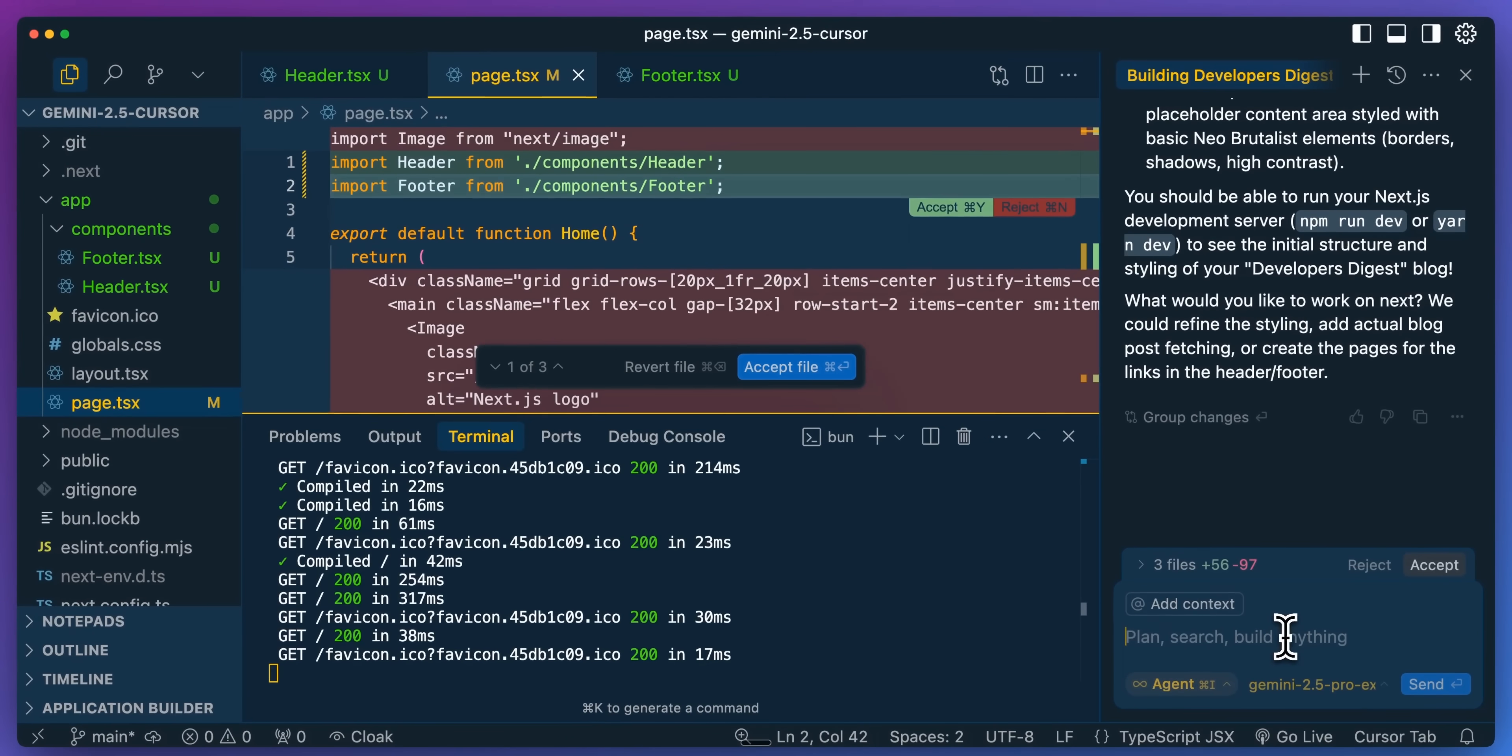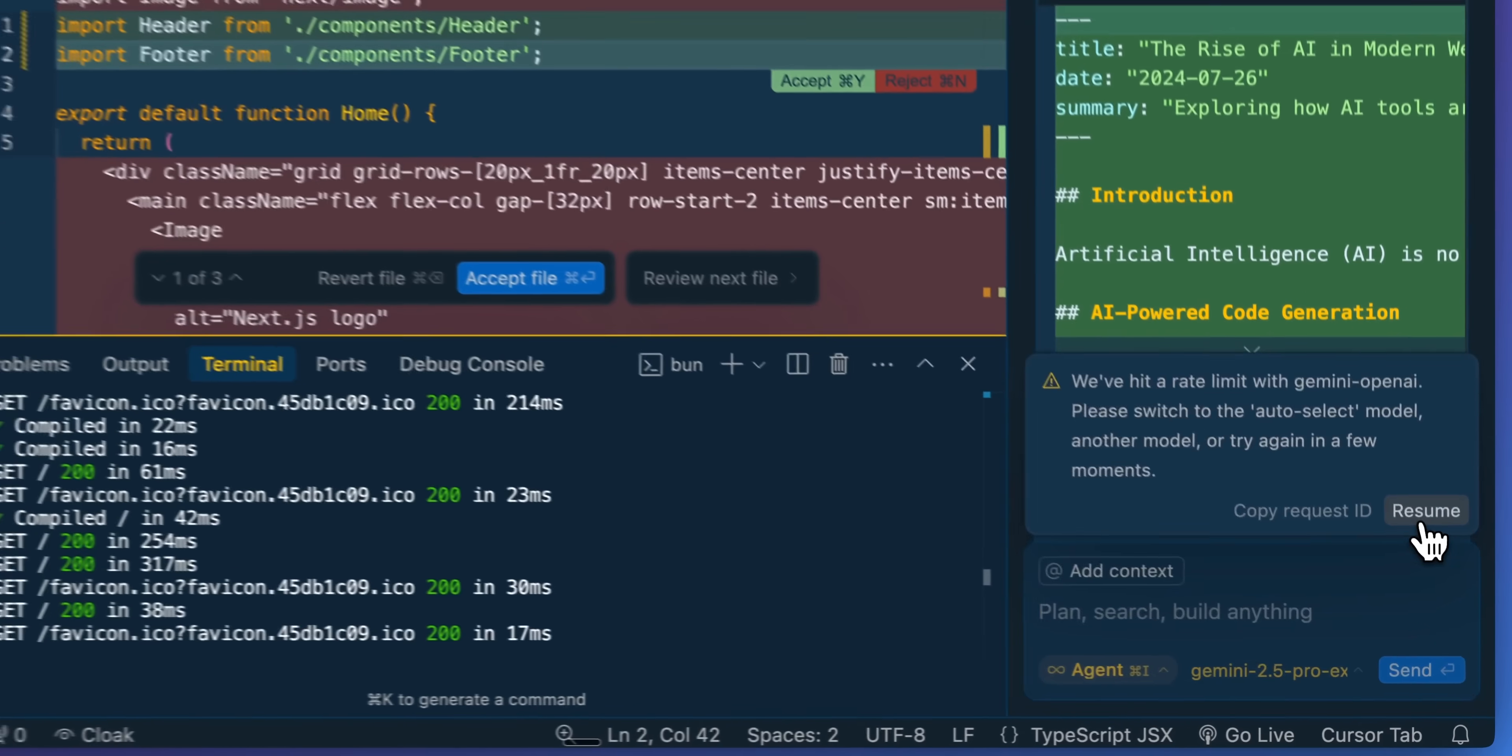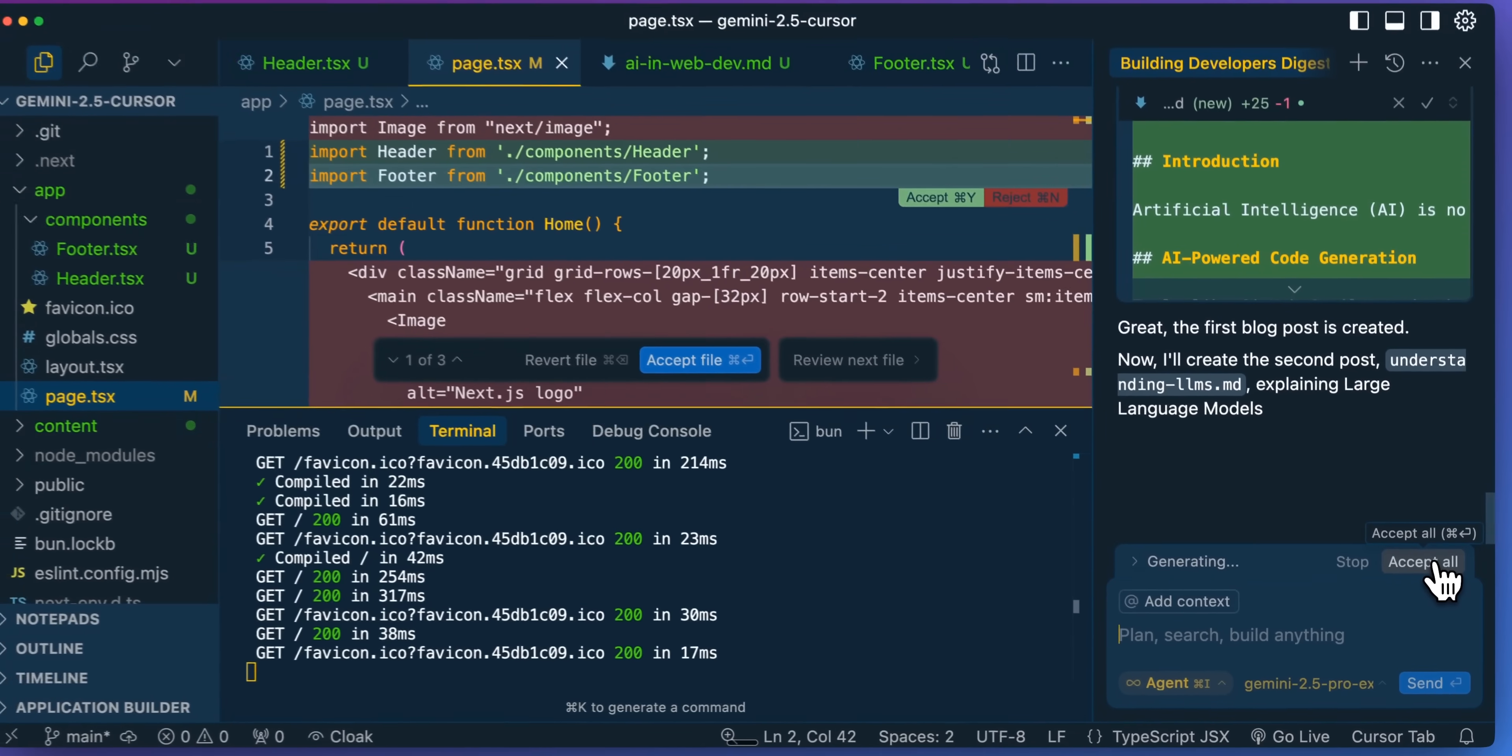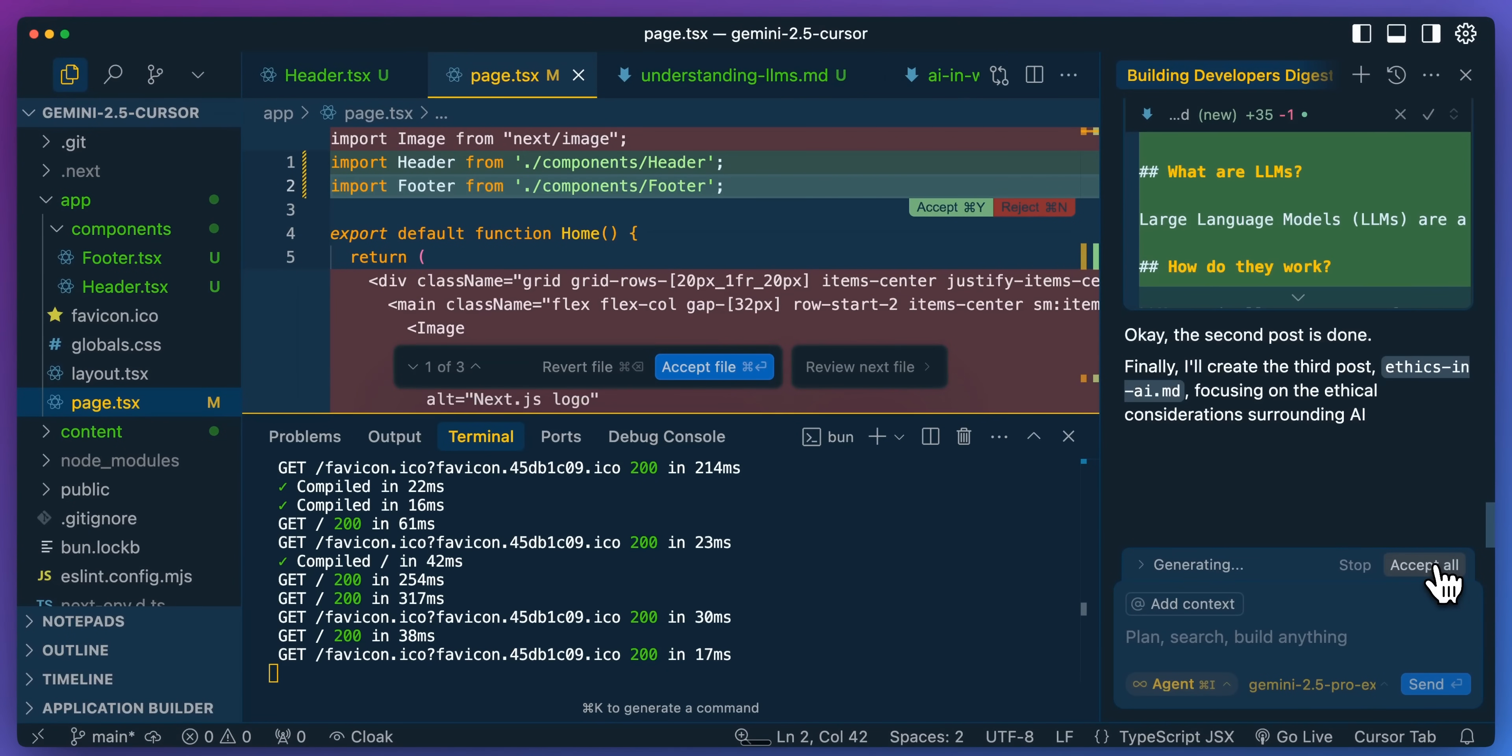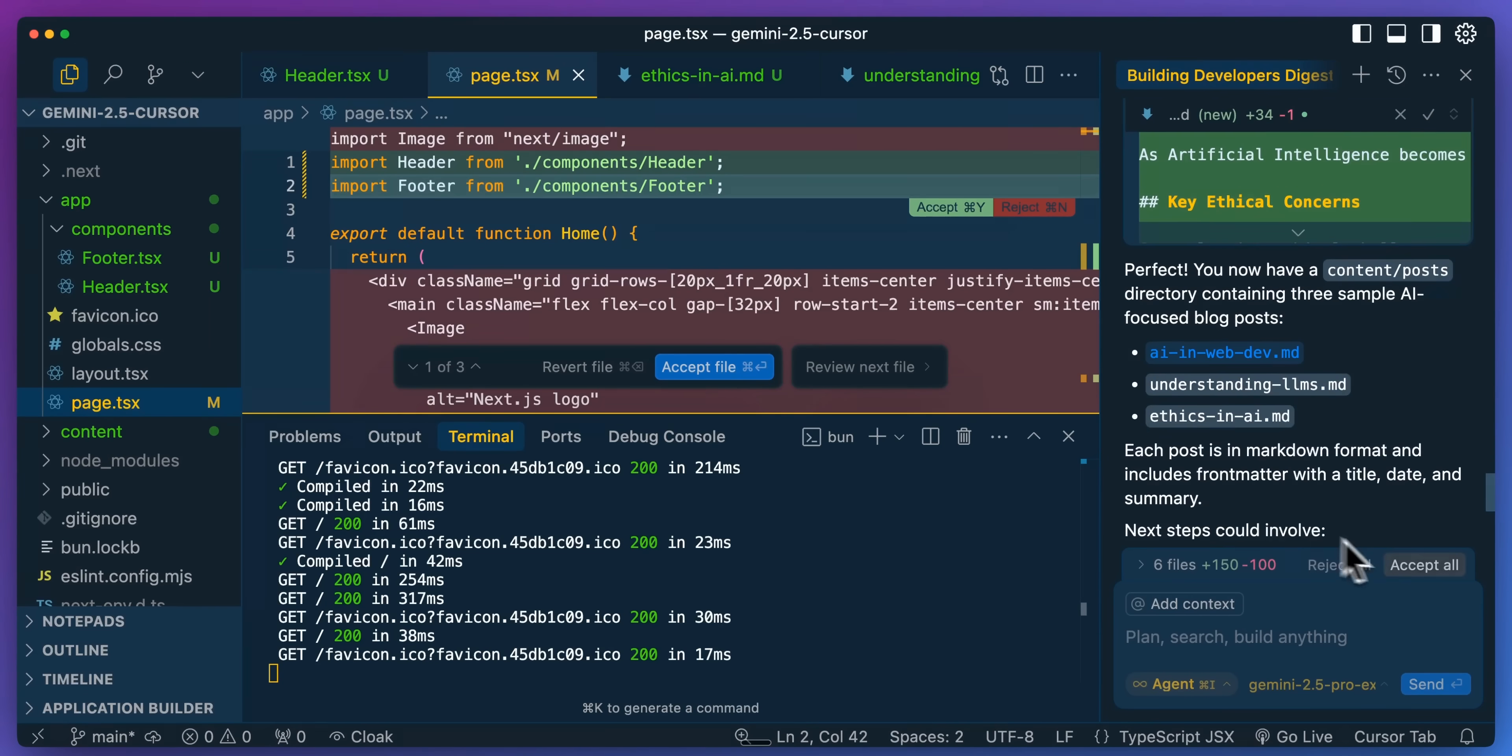So now what I'm going to instruct within this is I want a technical blog post section. I want three different example blog posts all within the markdown format. Let's have them about AI related topics. And I want a specific folder for all of those blog posts. Now, the one thing you'll likely run into with Gemini 2.5 Pro is the rate limits. They are working on trying to extend the rate limits within Cursor, Windsurf, as well as their API right now. But that's something that very well could take some time.